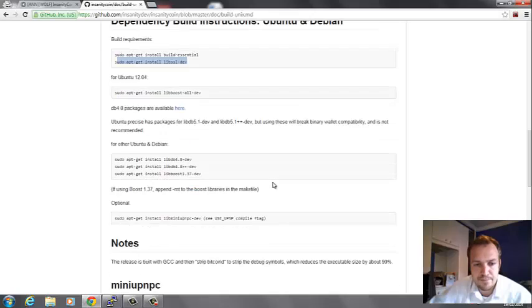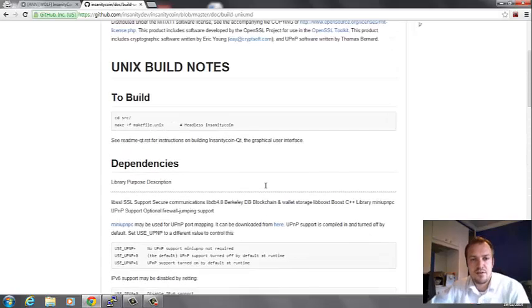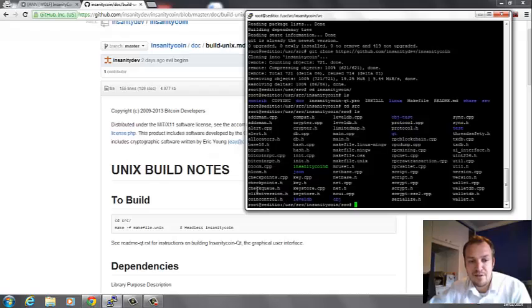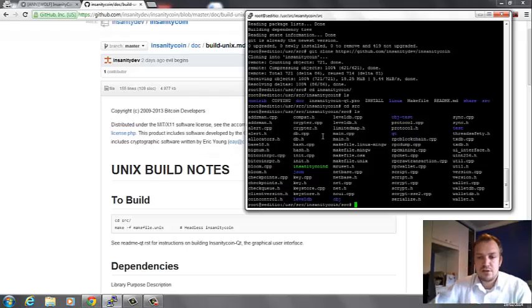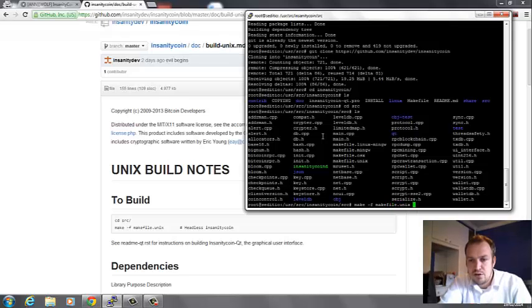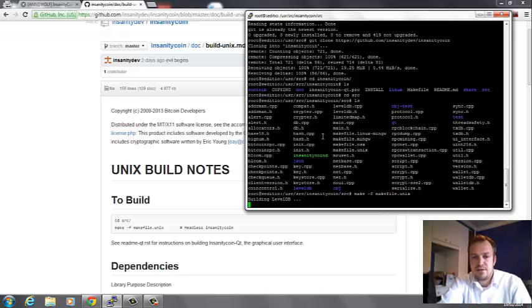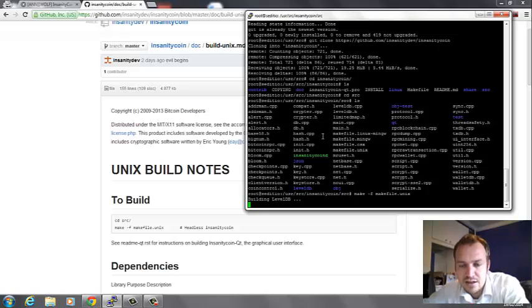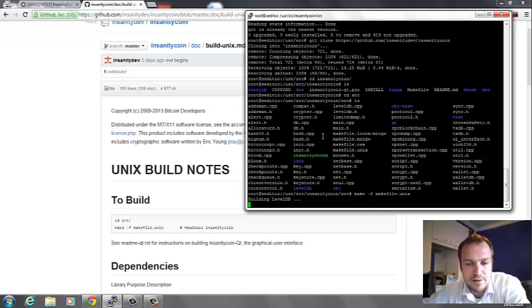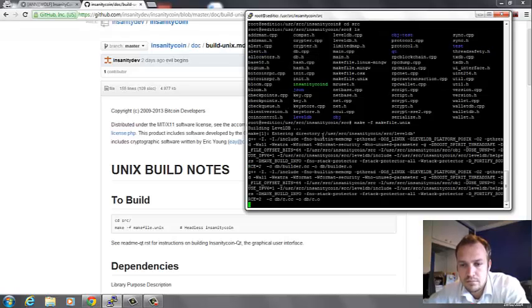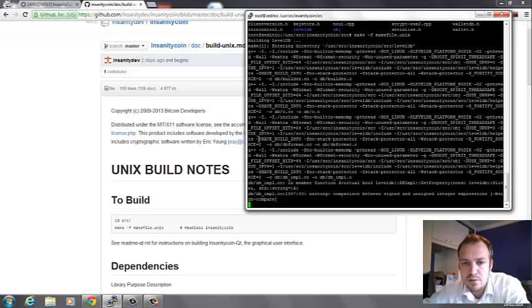When the dependencies are installed, you can start building your makefile by typing make -f makefile.unix and executing it. This will build an insanitycoin daemon from scratch. This can take a while, so I'll pause the video until it's completed.